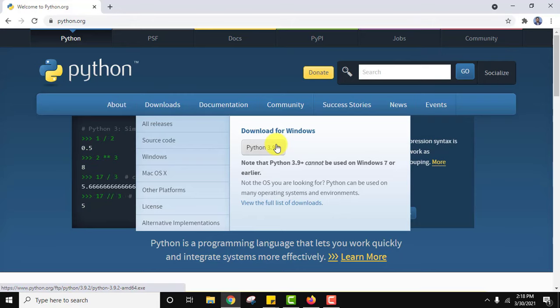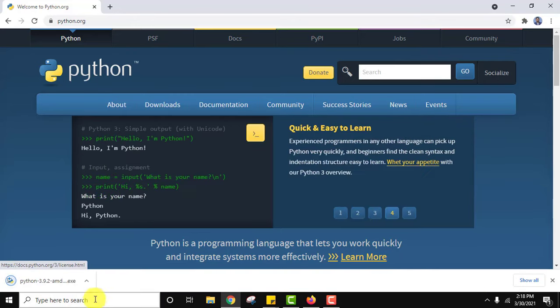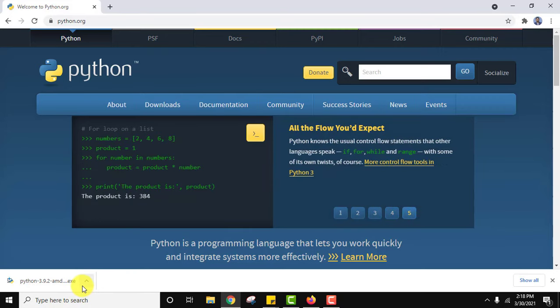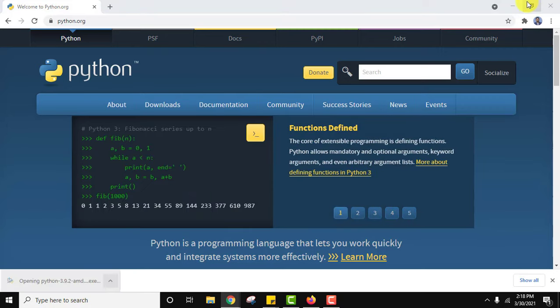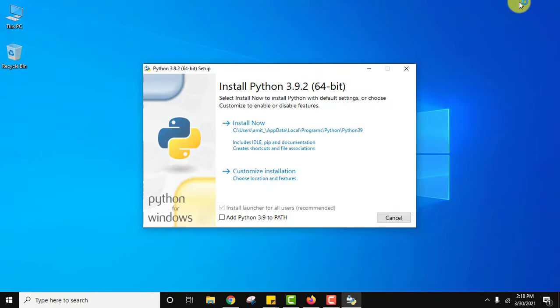While installing Python we will also install pip. Here is Python 3.9.2 downloaded exe file. Now we will double click on it.